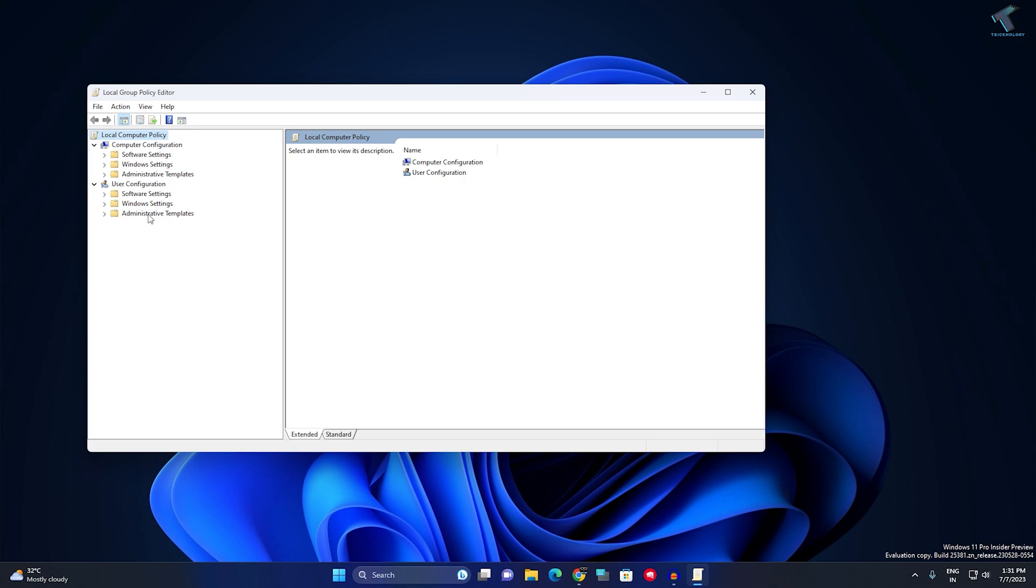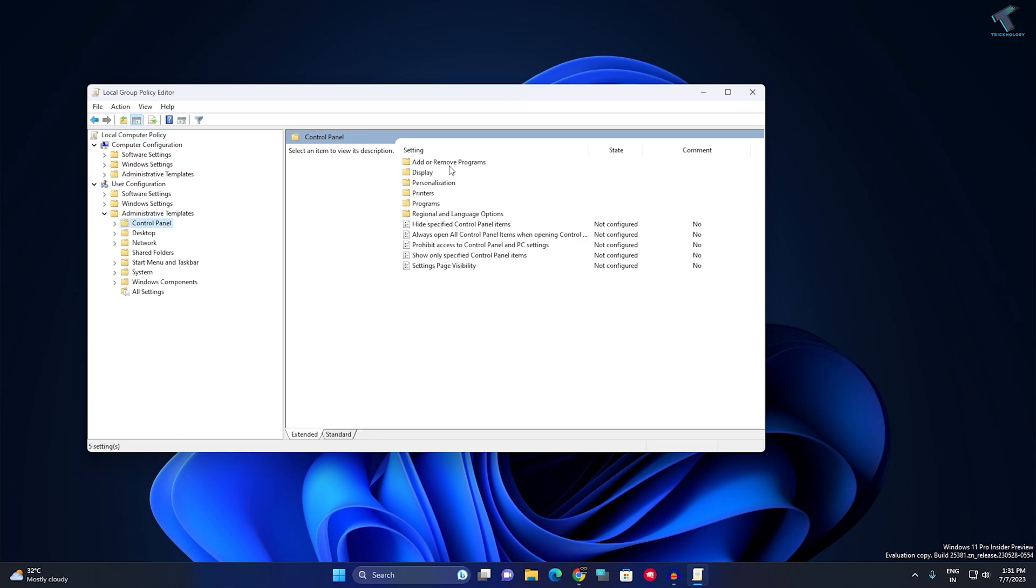Click on Control Panel, and on your right side you'll get an option called 'Prohibit access to Control Panel and PC settings'. Double-click on it.